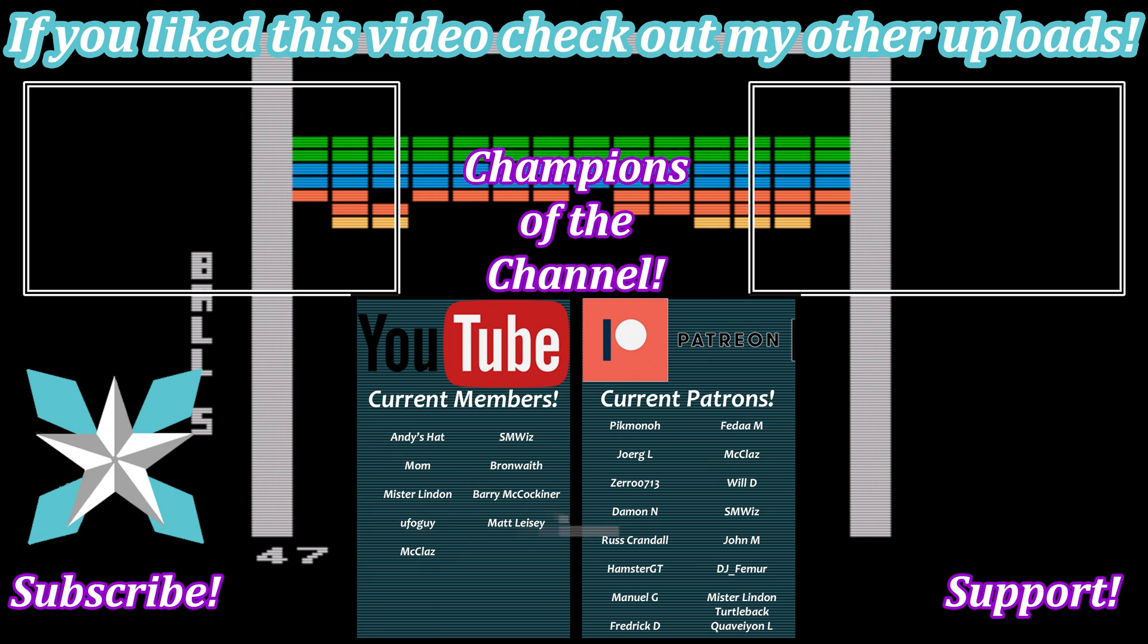But until next time my wonderful internet peeps you all stay awesome, keep on gaming, and we'll see you back next video.